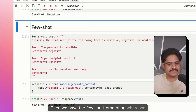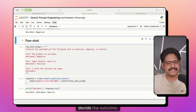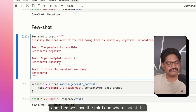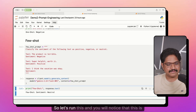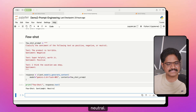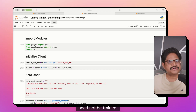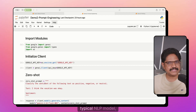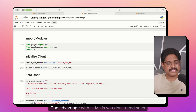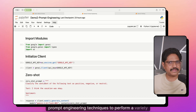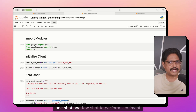Then we have few-shot prompting, where we provide multiple examples and let the LLM decide the outcome. Here I provide two examples — one negative, one positive — and then a third one for the LLM to classify. Running this, you'll notice it returns neutral. This technique is used often because LLMs, unlike other models, need not be trained. With a typical NLP model you would need a lot of training data, but with LLMs you can use prompt engineering techniques to perform sentiment analysis and a variety of other analyses.